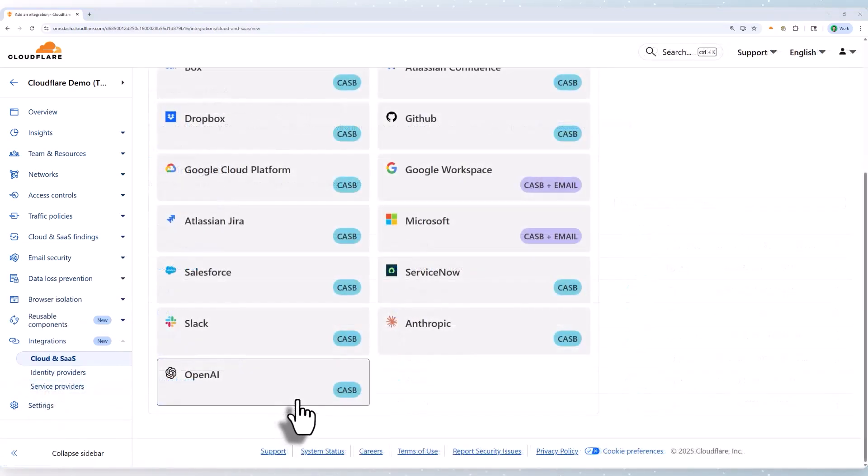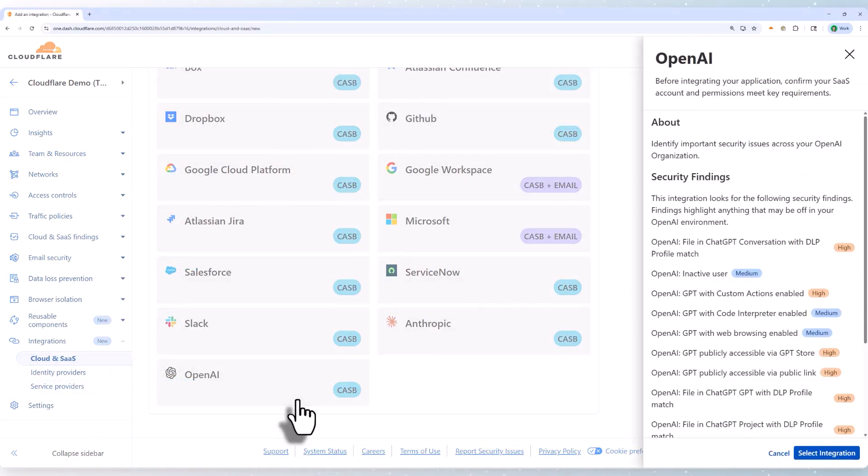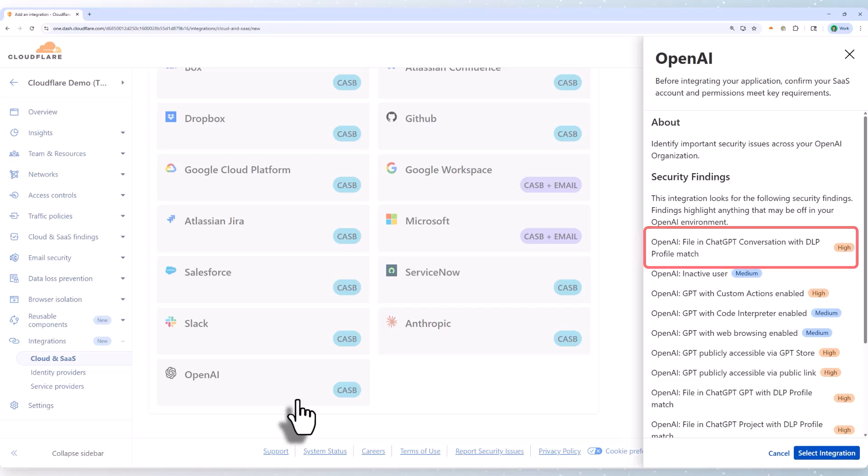For data at rest, let's look at our CASB integrations. For enterprise AI services like OpenAI and Anthropic, we can see some of the major detections here are linked to DLP profiles that you apply to the integration.